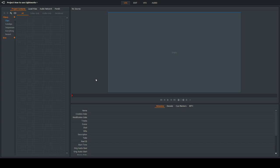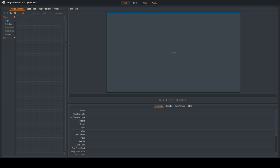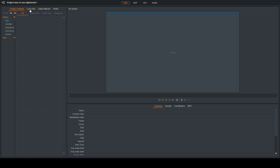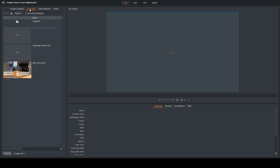This is in Lightworks. Today I'm going to cover what you can do if you have bad audio quality — you don't have a wireless microphone and the camera audio isn't good. In Lightworks, you can take an MP3, MP4, WAV, or any audio file and sync it up with your video file.